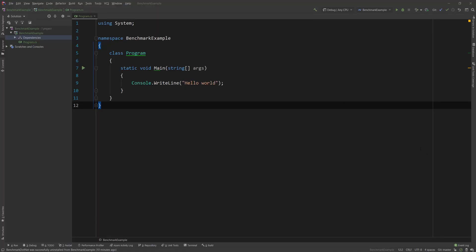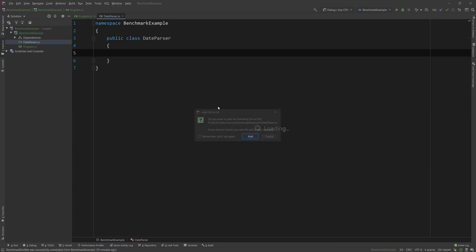The first thing I want to do is create a class that I want to benchmark. I'm going to go ahead and create a new class and name it DateParser. In here, I'm going to add a bunch of methods that are able to take an ISO date string and return the year in that date.